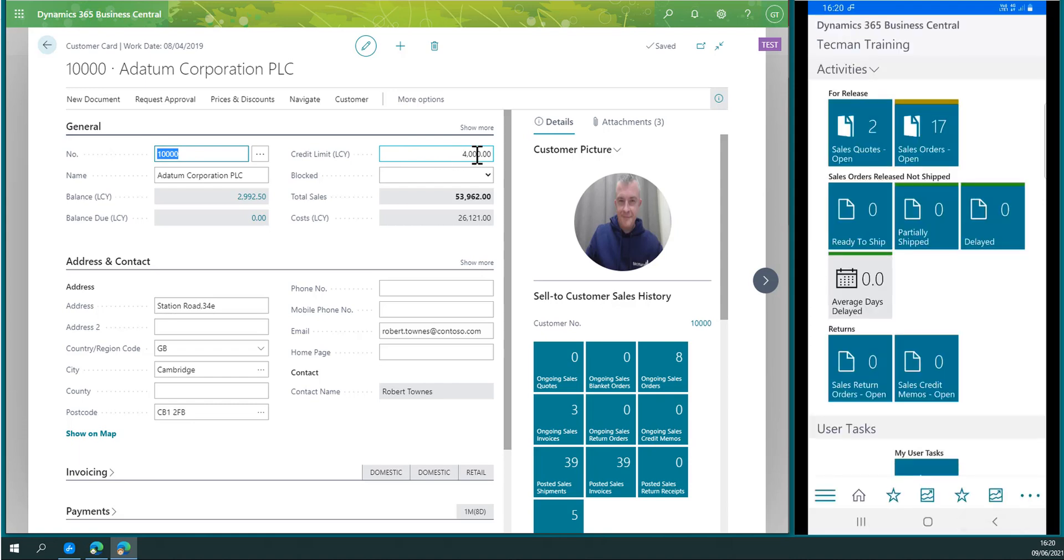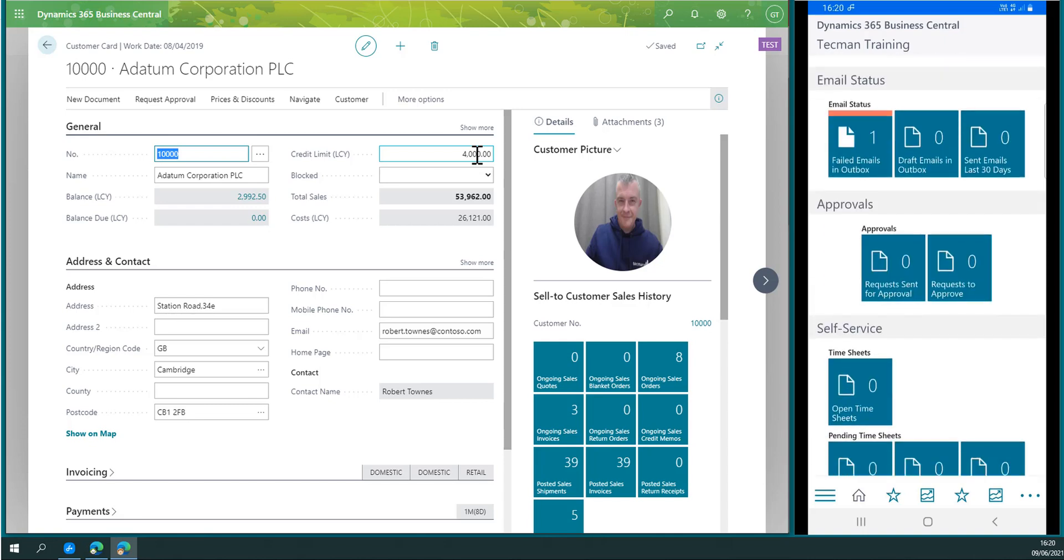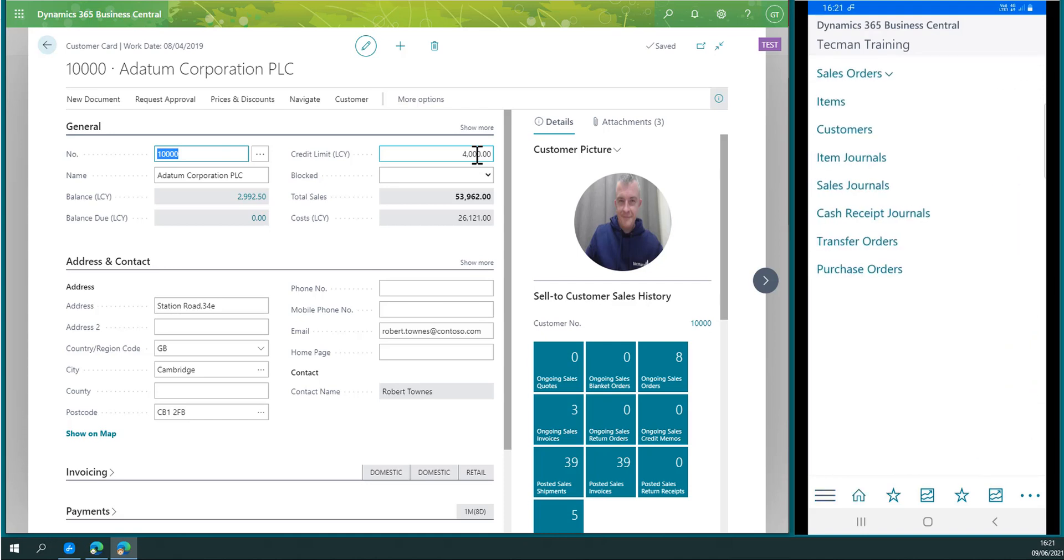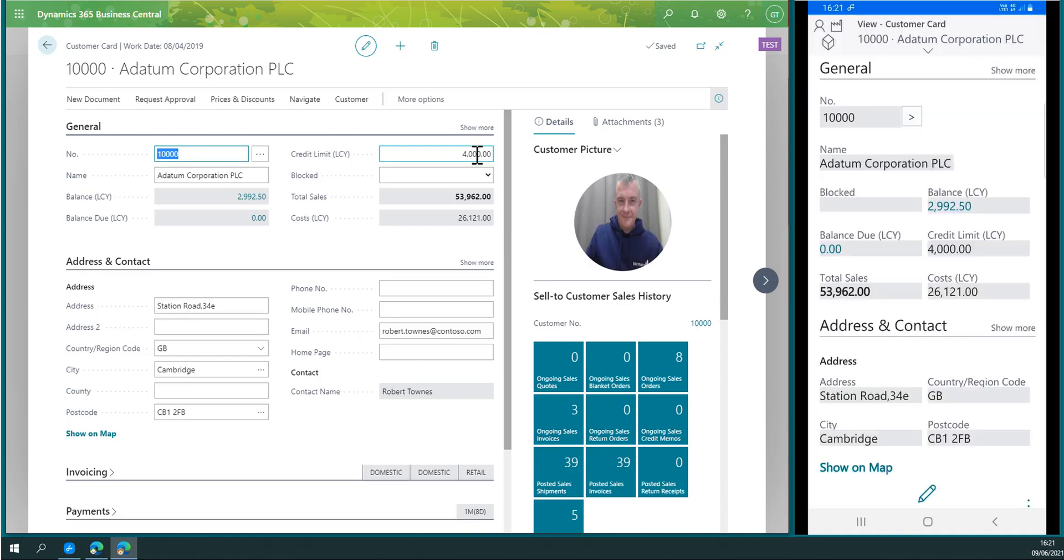On the phone client, if I come back to the role center and scroll down, we see there's no further requests to approve. If I take a look at the customer card, I can now see that customer card we just changed, and there's the updated credit limit.